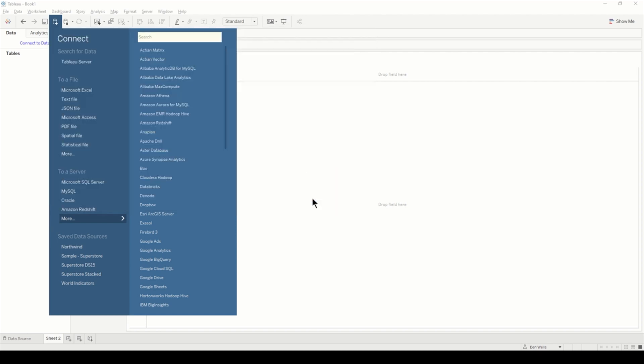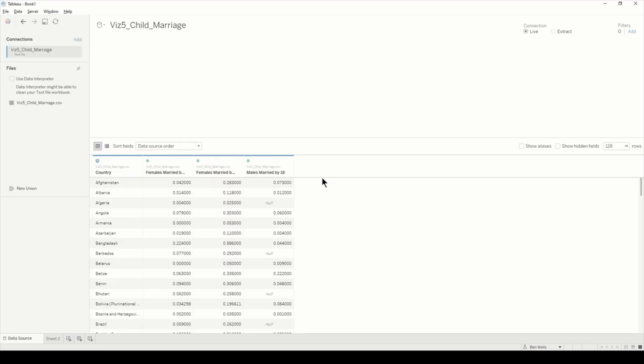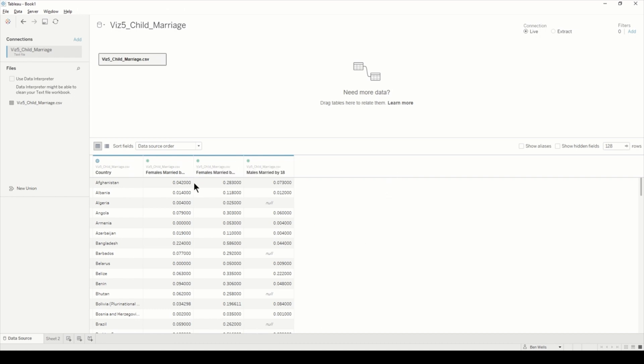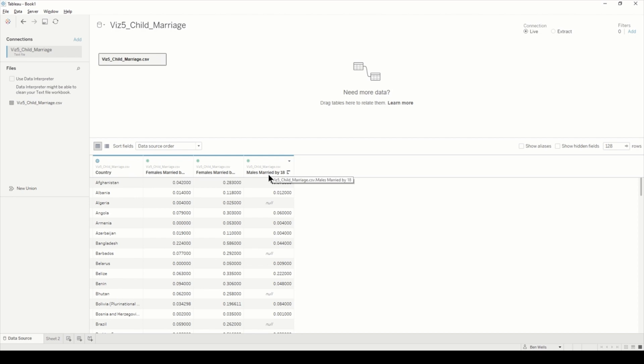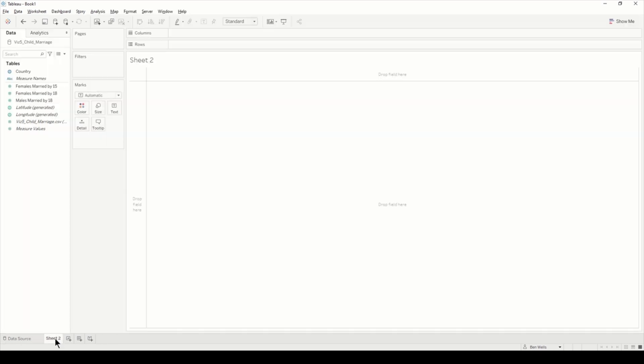The data you can download from the Makeover Monday website. As you can see it's a nice simple dataset. There's four columns: country, percentage of females married by 18, percentage of females married by 15, and percentage of males married by 18.